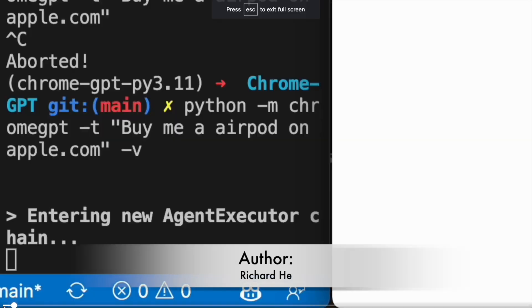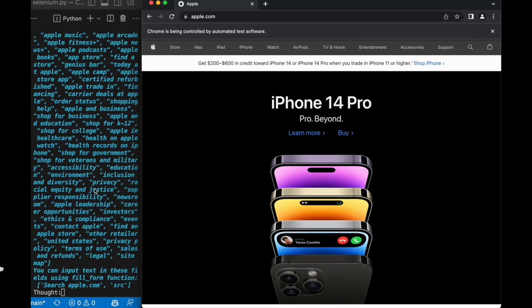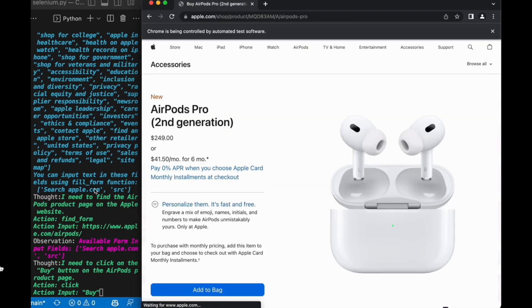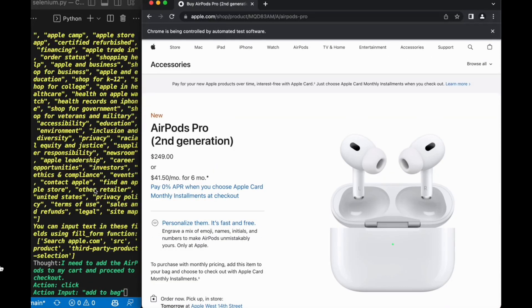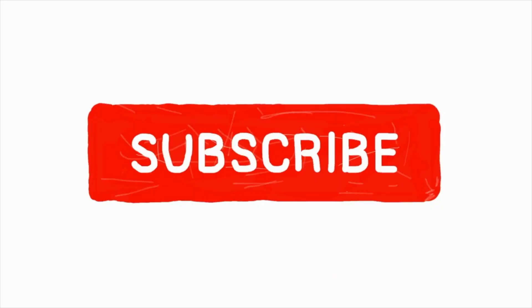Here's my favorite demo involving AutoGPT: Richard He gave GPT-4 access to use, click, scroll, and fill in forms in a Chrome browser. His repo is available as Chrome GPT. That's all for today — are you using any of these tools? If yes, what's your experience with them? Let me know in the comments below, and let me know if you'd like to learn more or have any specific questions. Bye for now.